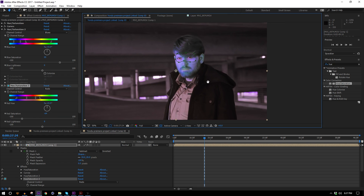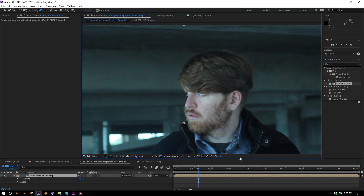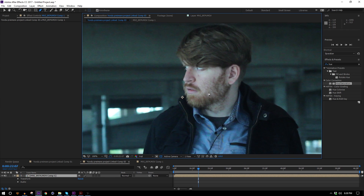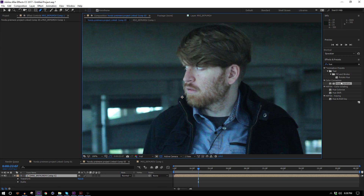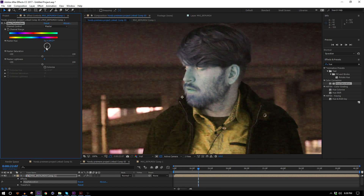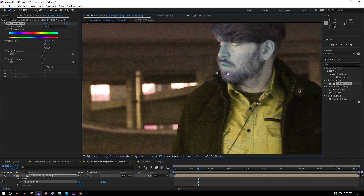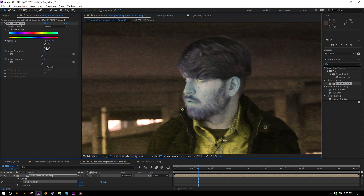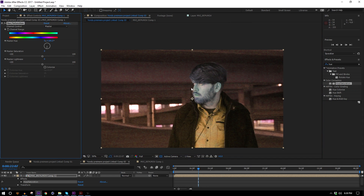That is how you turn a dude blue. One more thing to think about if you're doing something like this: you want footage that is as nice as possible — shoot in a high resolution and make sure you have plenty of light. The reason is that if you apply a color grade this extreme, it really starts to accentuate and bring out all the flaws in your footage. So definitely keep that in mind.